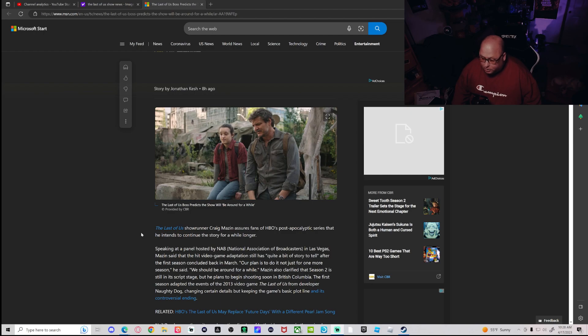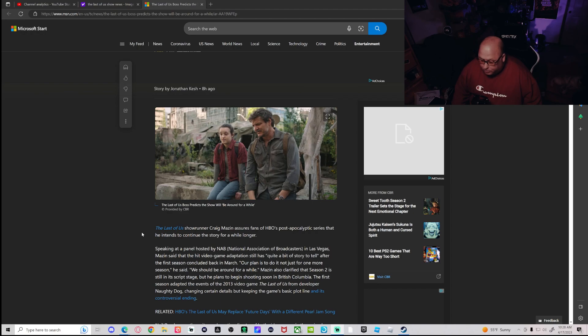Our plan is to do it not just for one or more season, he said. We should be around for a while. He also clarified that season two is still in the script stage.